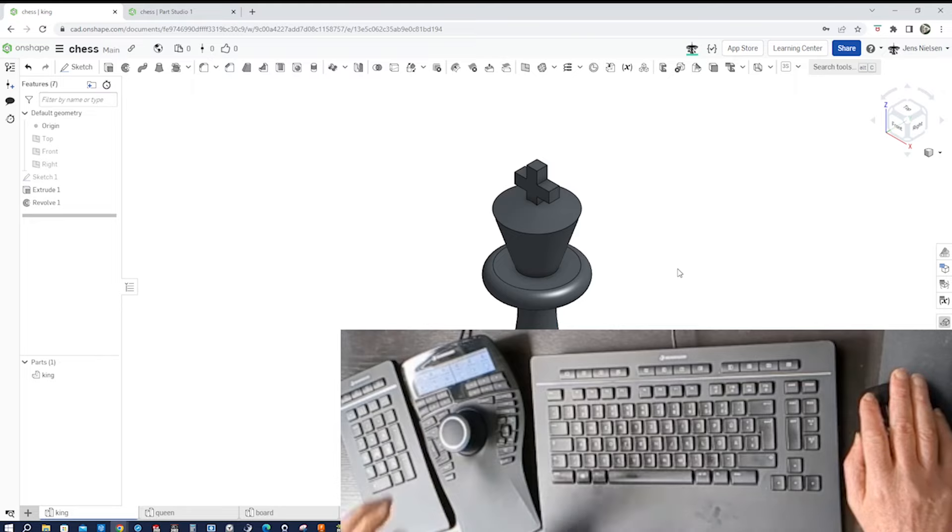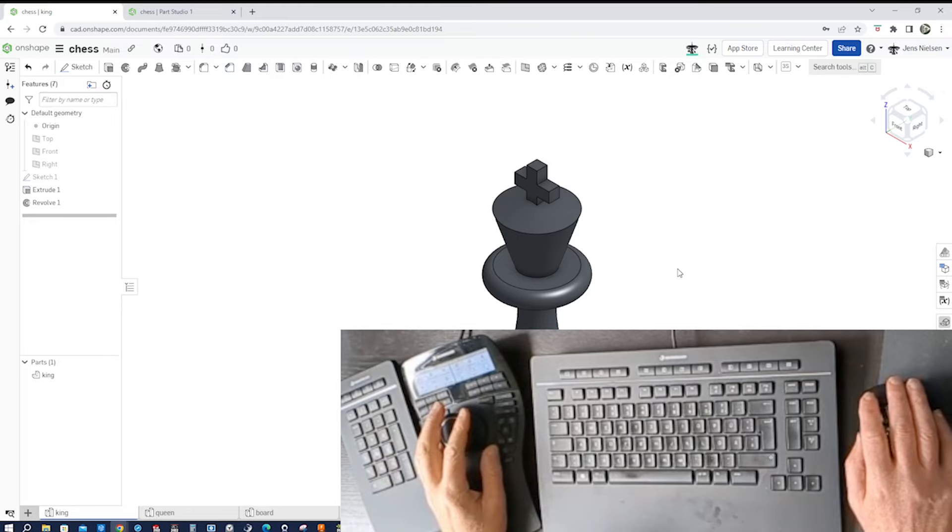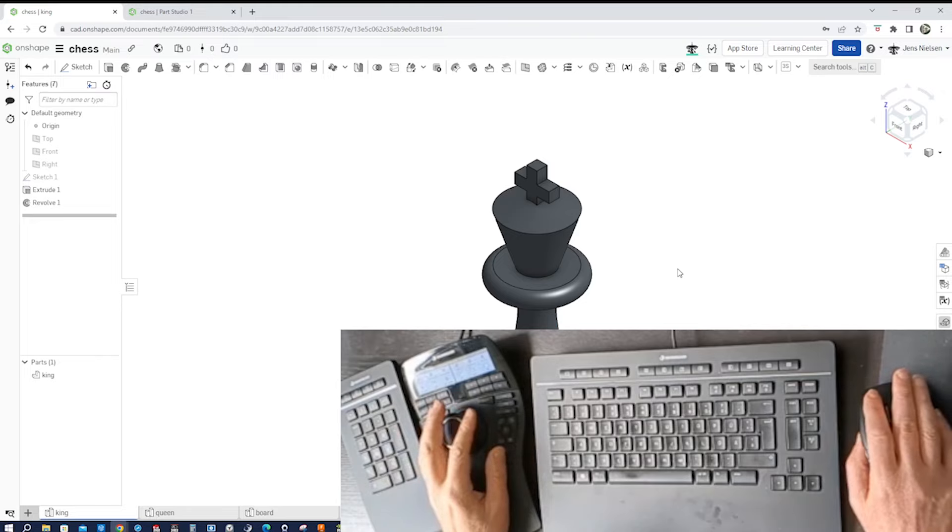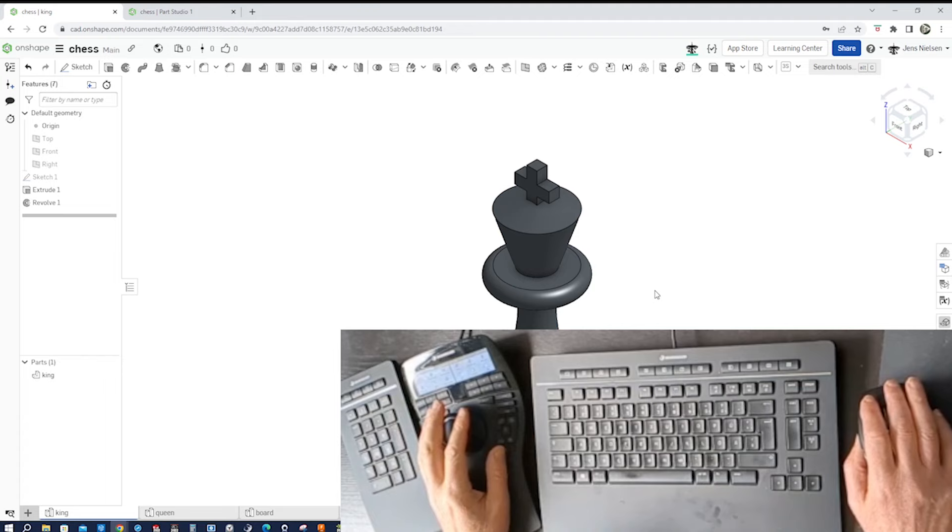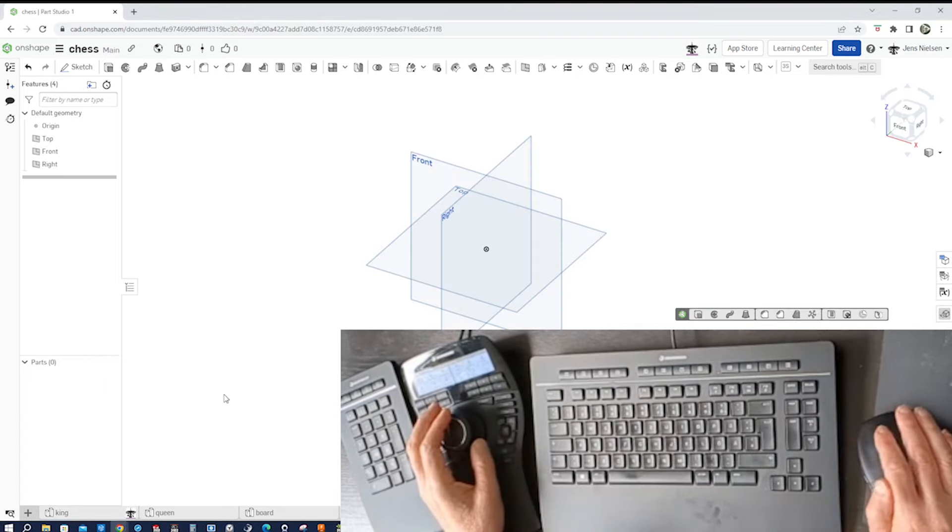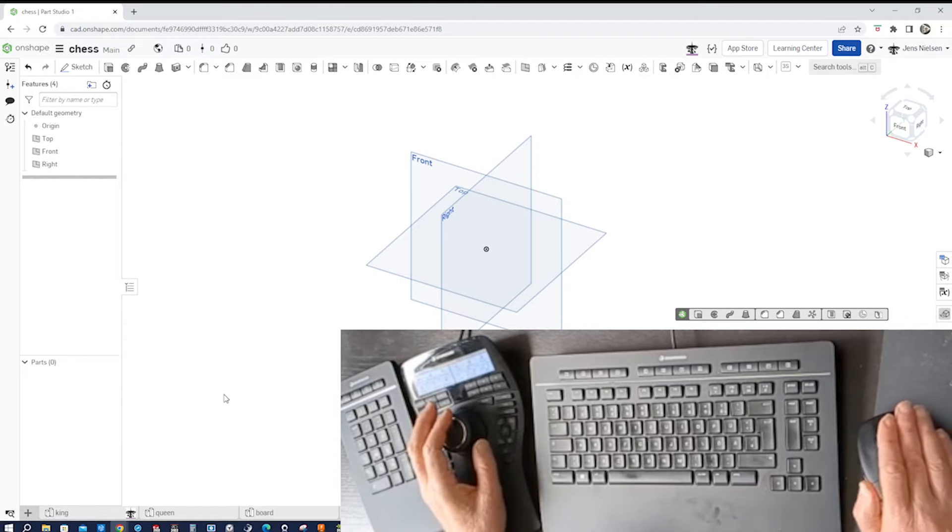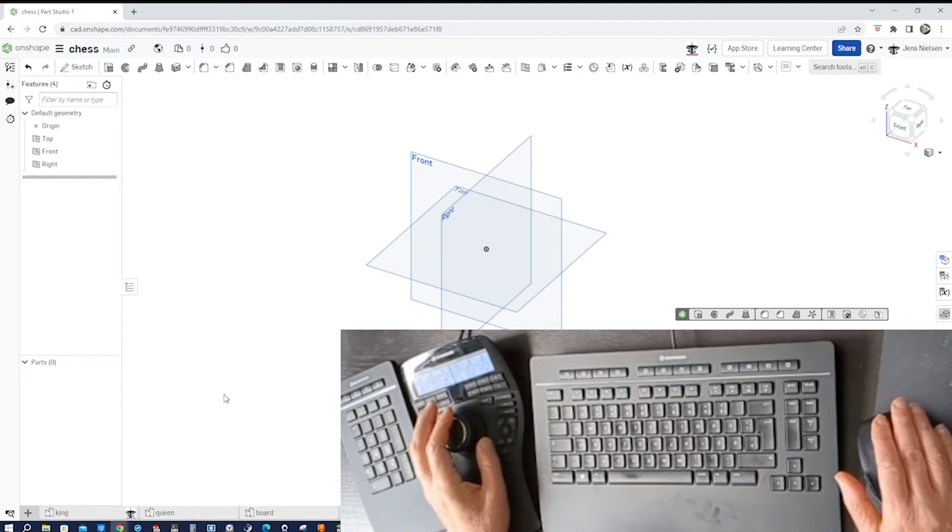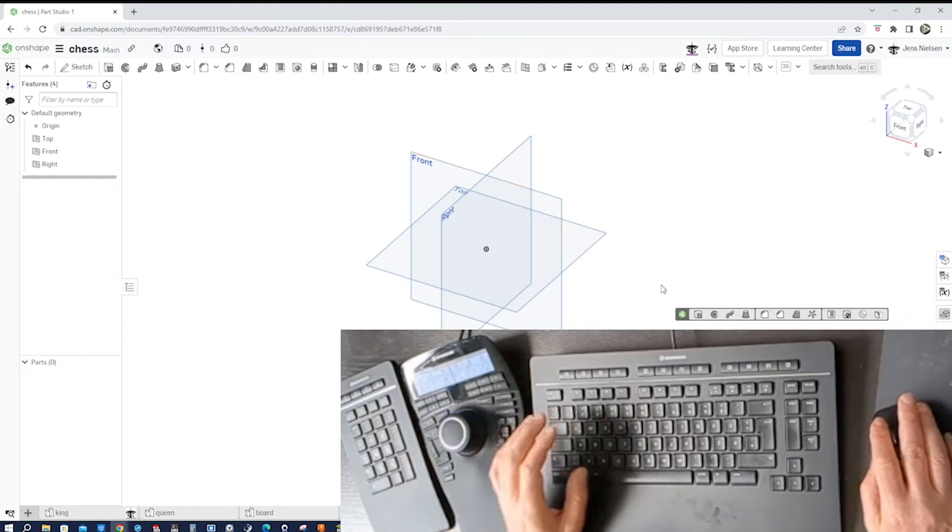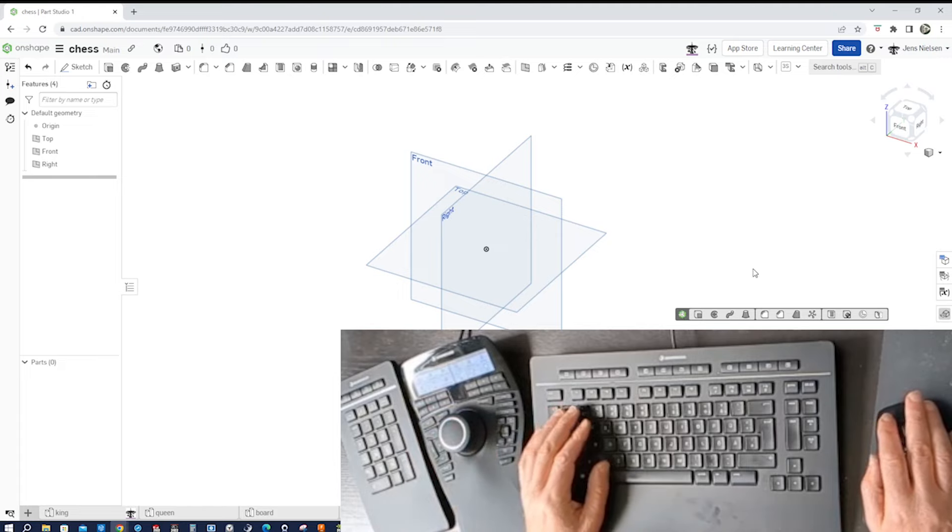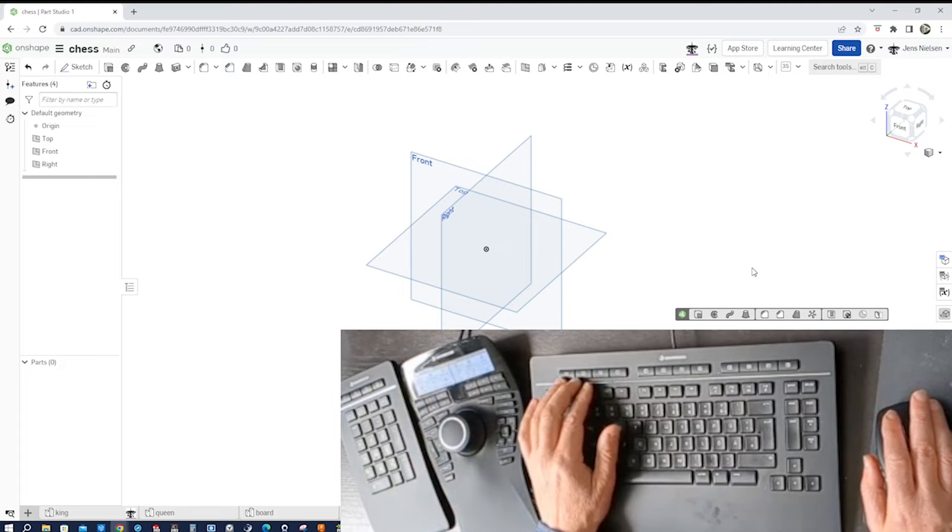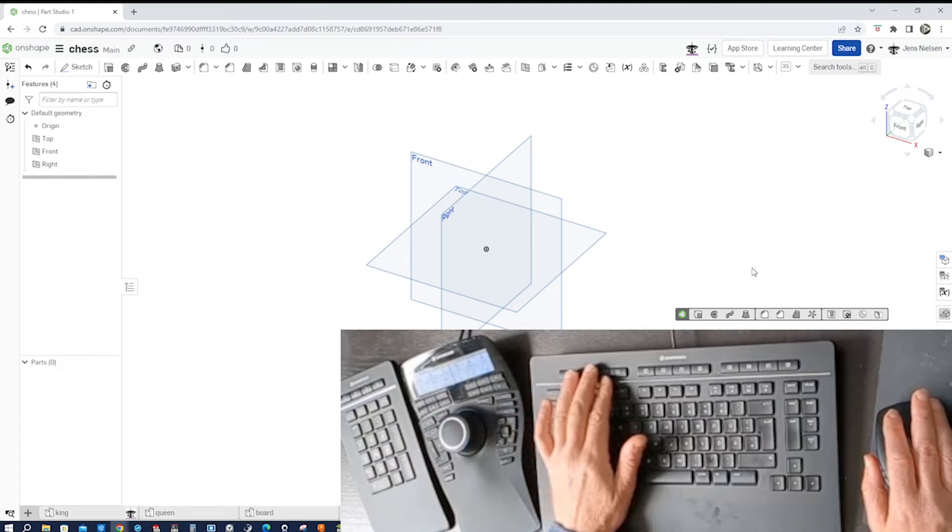So now let's just do some work and I will model this king. The next thing I want to show you is this row right here.